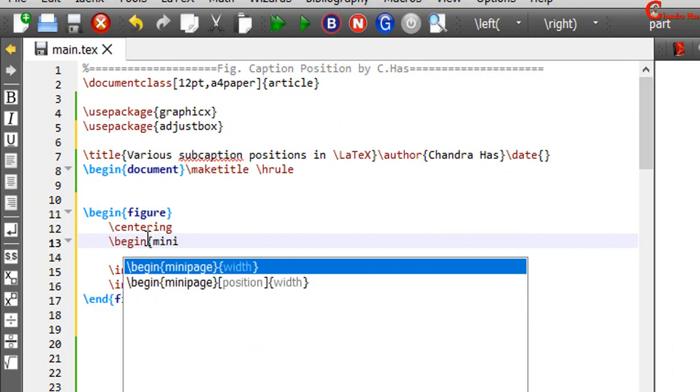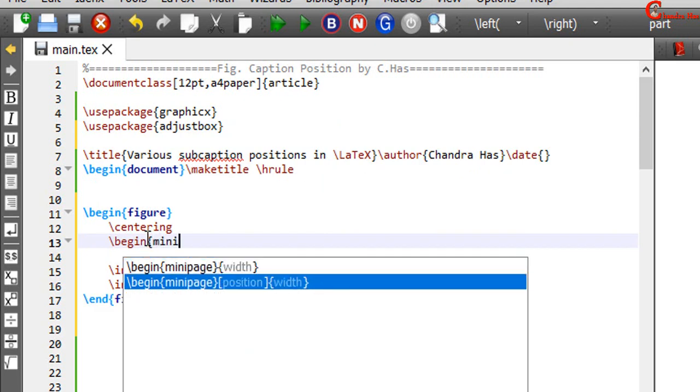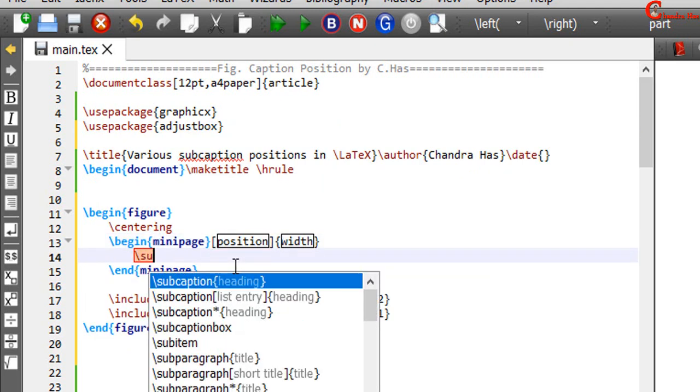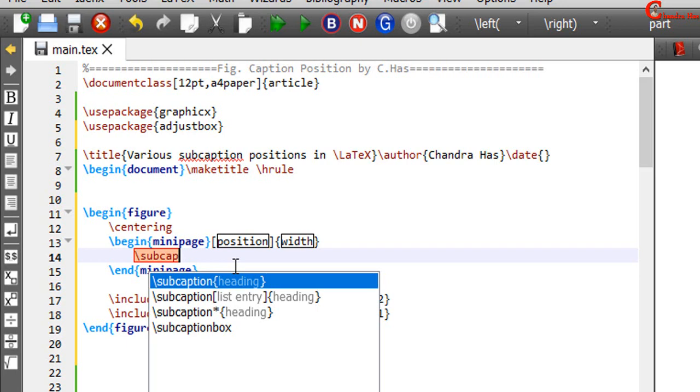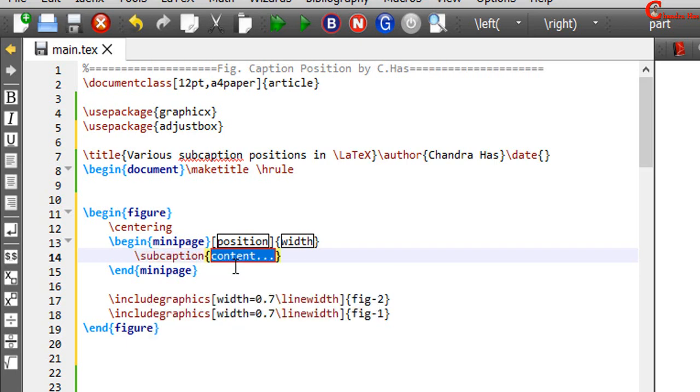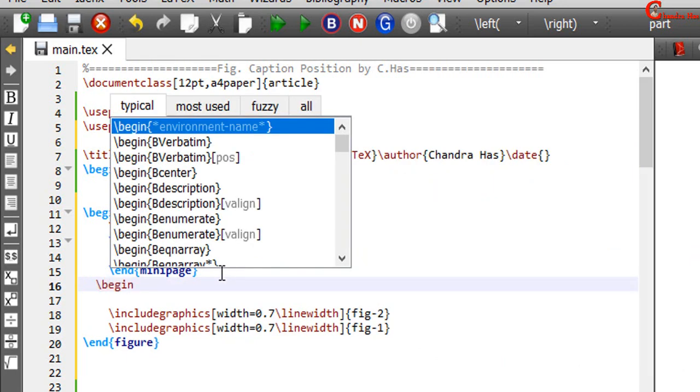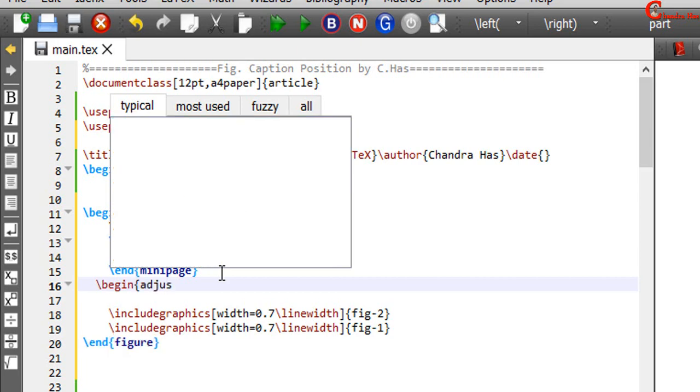Minipage environment will be used for subcaption label. And AdjustBox environment will be used for adding image.